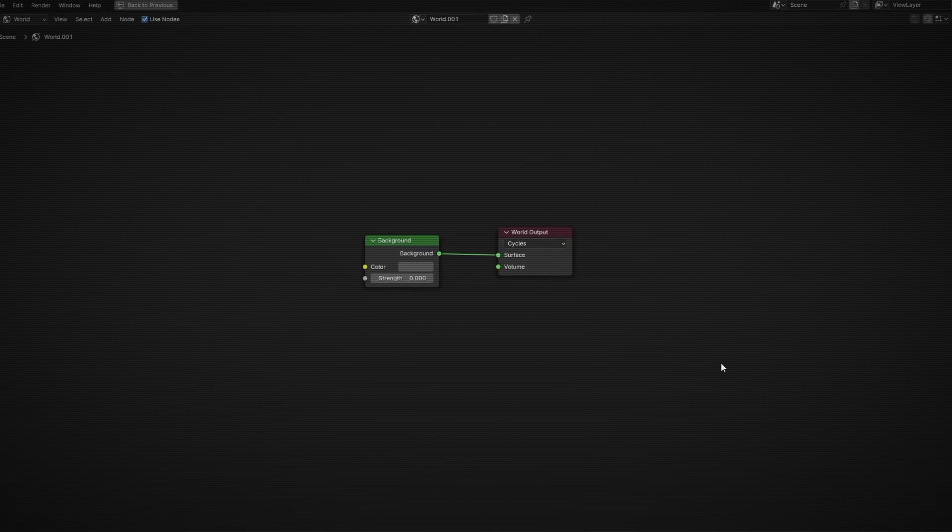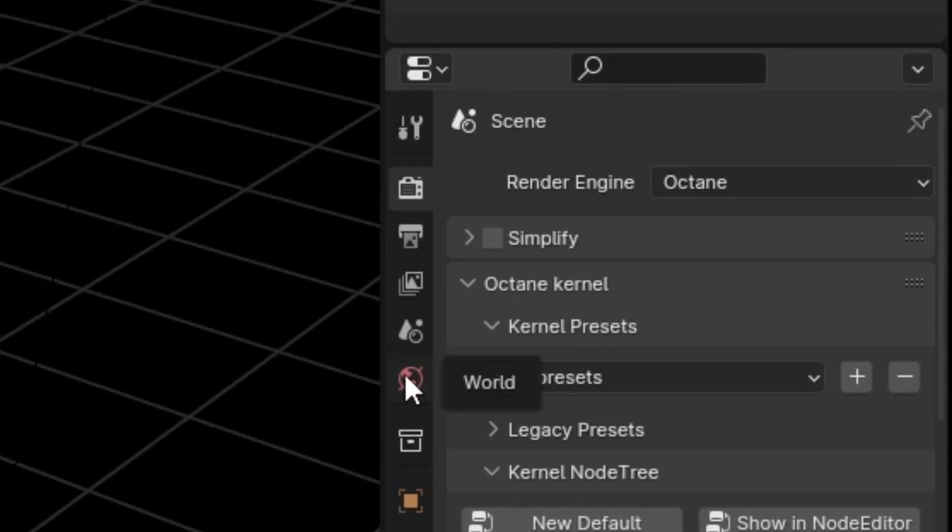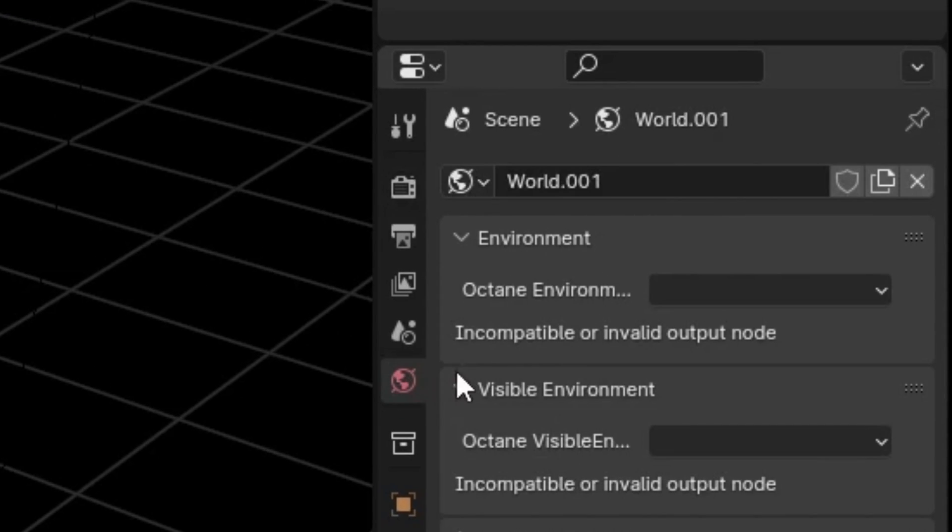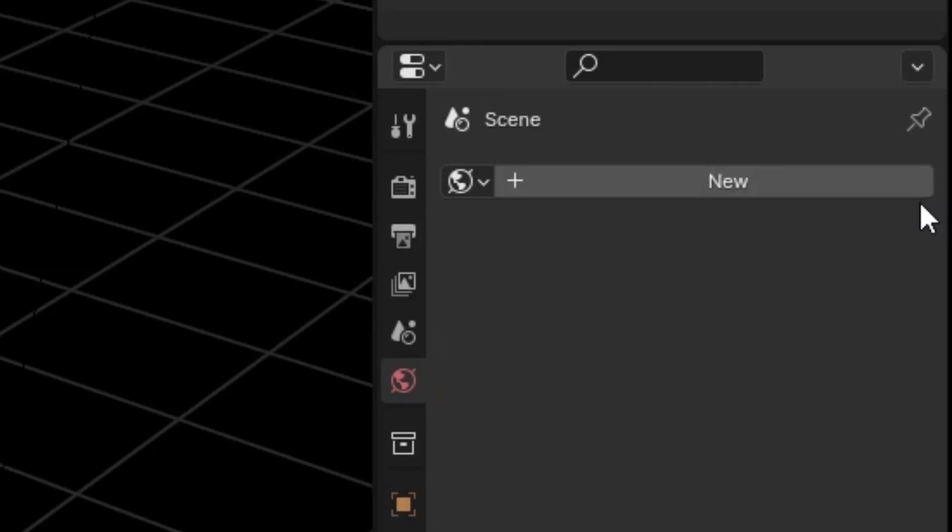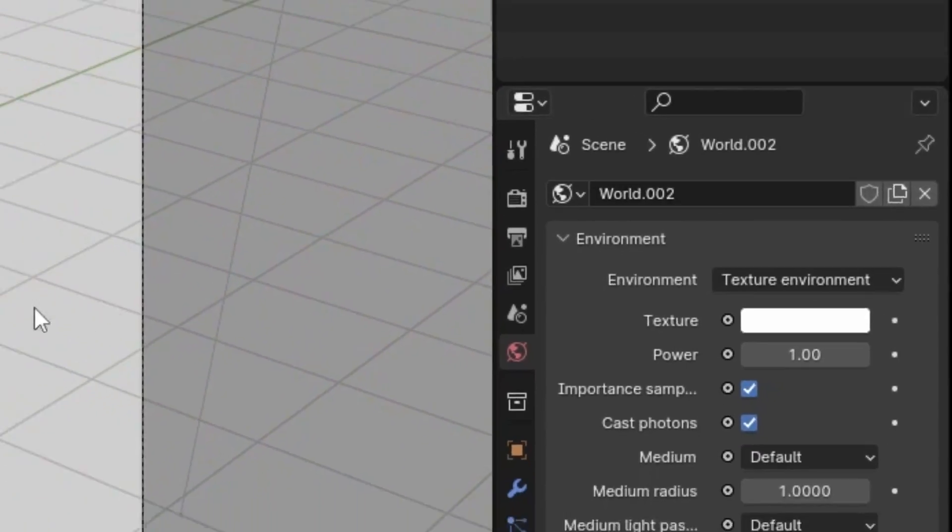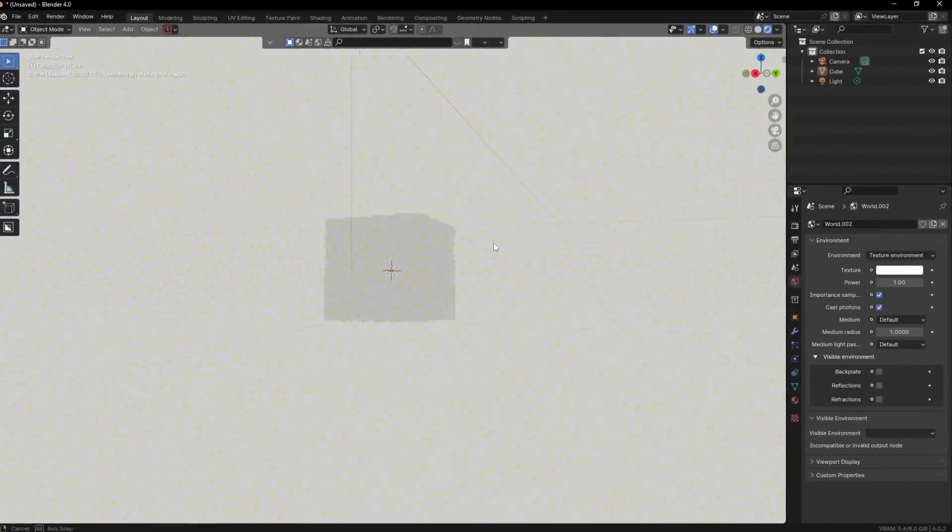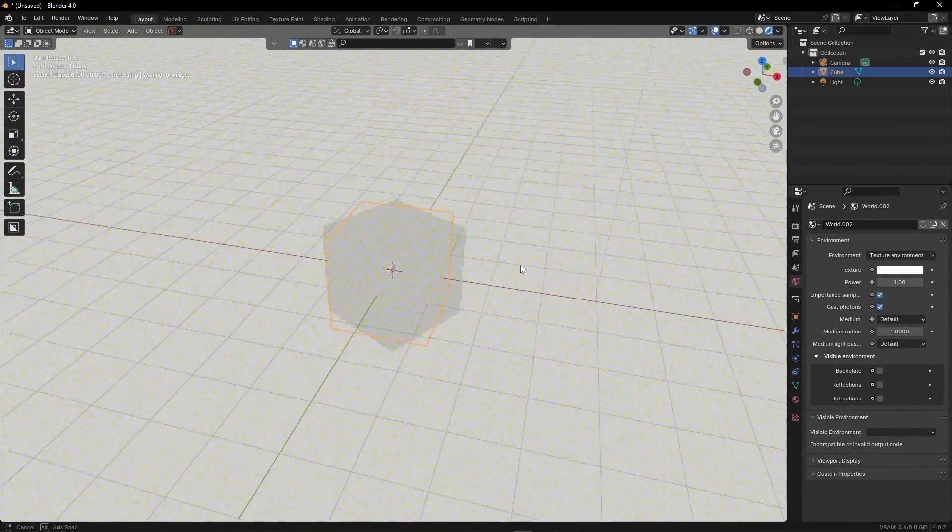So you first need to go into your scene settings, delete this default world, and add a new one. Then you will see that you are not blind anymore.